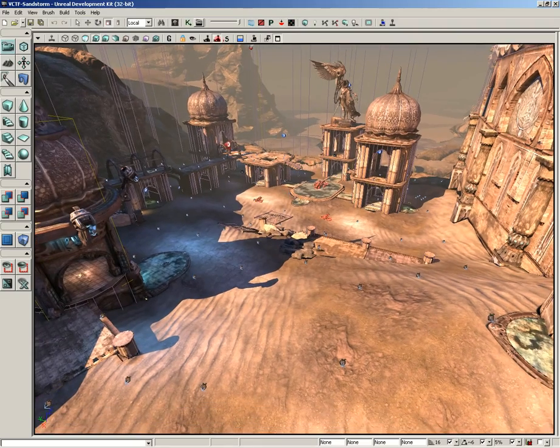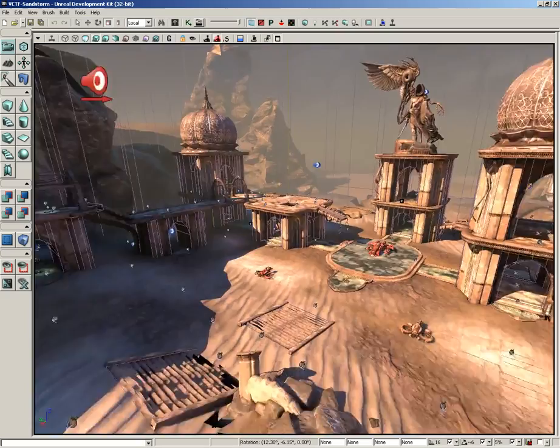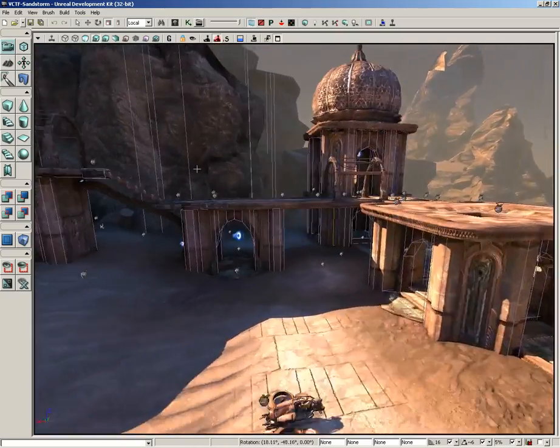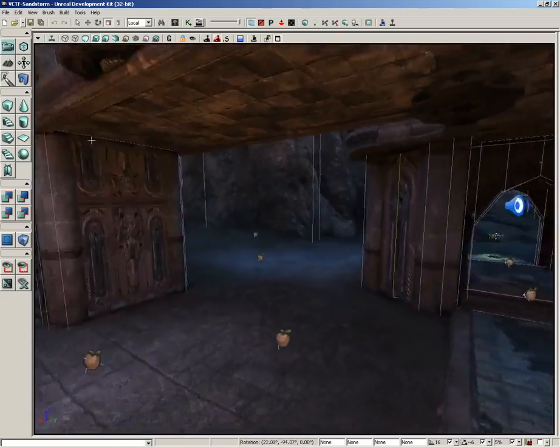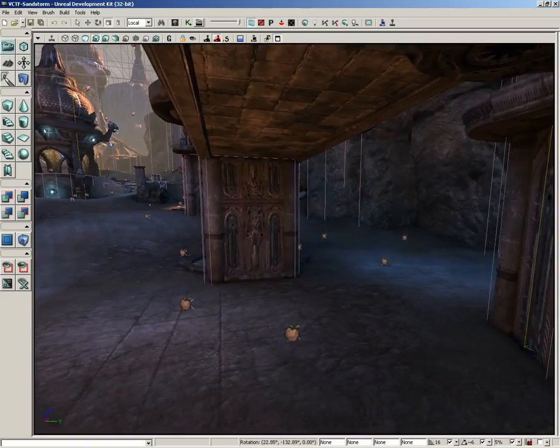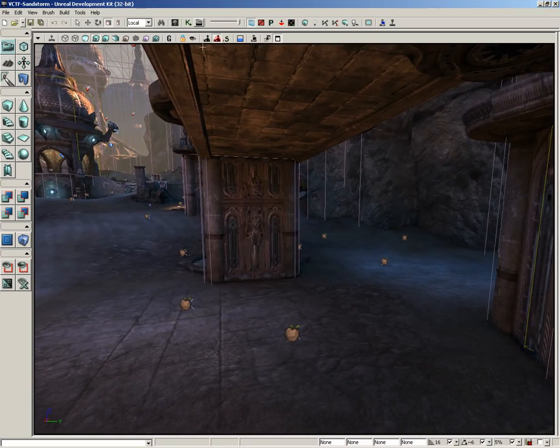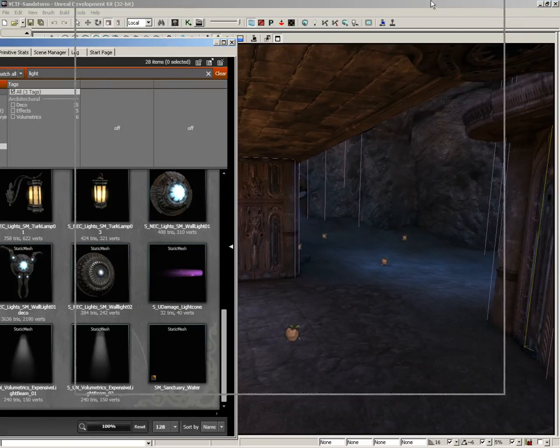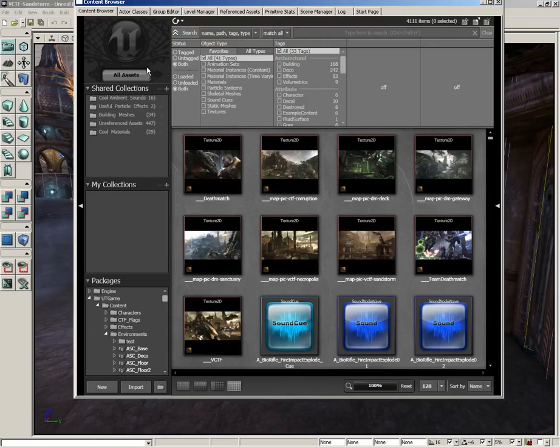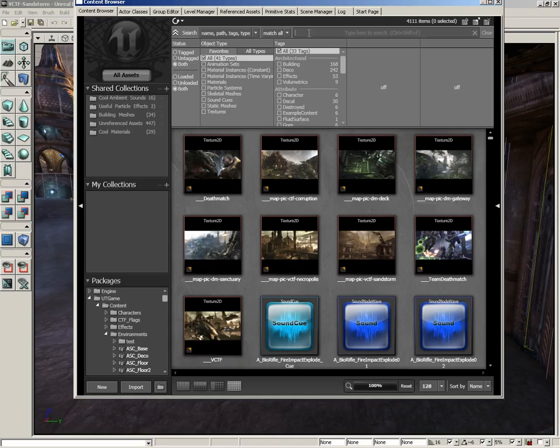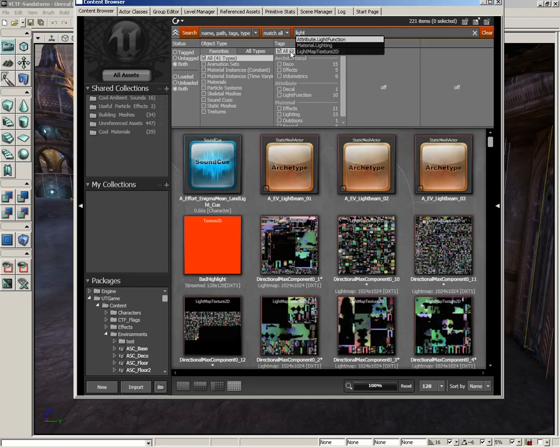Now the first one, which is toggling translucent selection, I'm going to demonstrate this by coming over here underneath this little bridge covered area and I'm going to open up the content browser. Now here inside the content browser, let's do a very particular search. Make sure you've clicked the All Assets button and then here inside the search line for your filter, let's do a couple of things. First off, let's search for 'light' and then let's narrow this down by clicking on only static meshes.